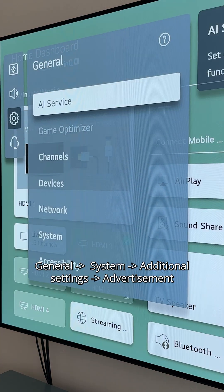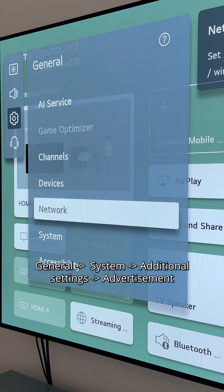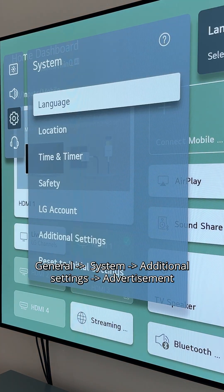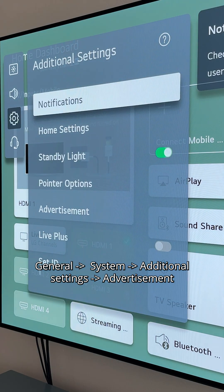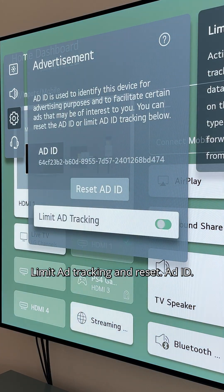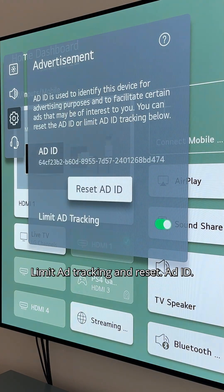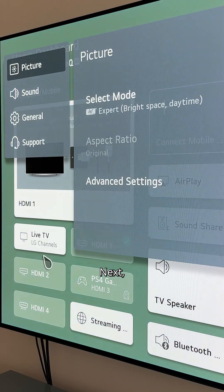Next, go to General > System > Additional Settings > Advertisement. Check Limit Ad Tracking and reset your ad ID.